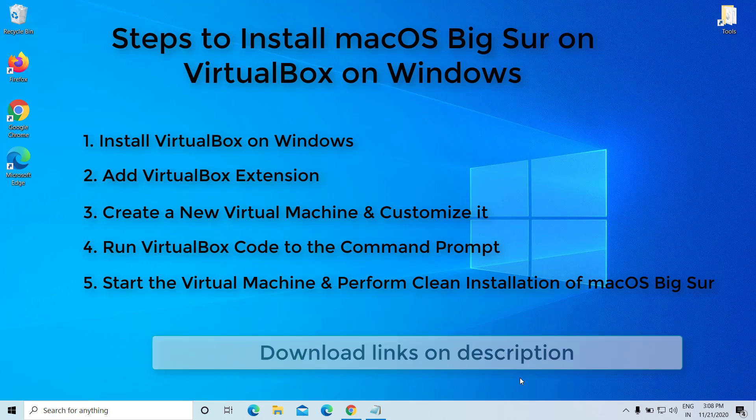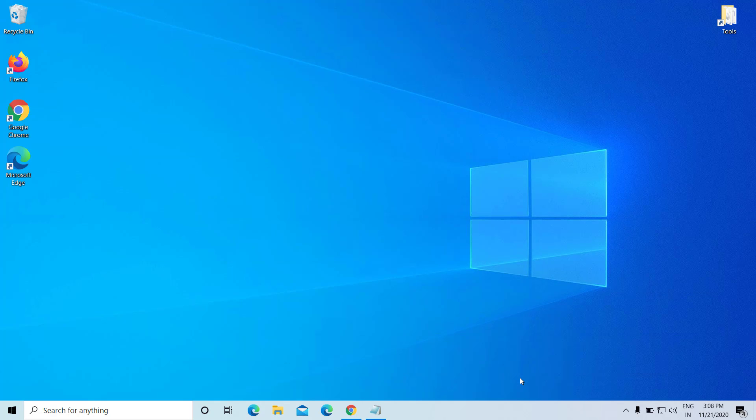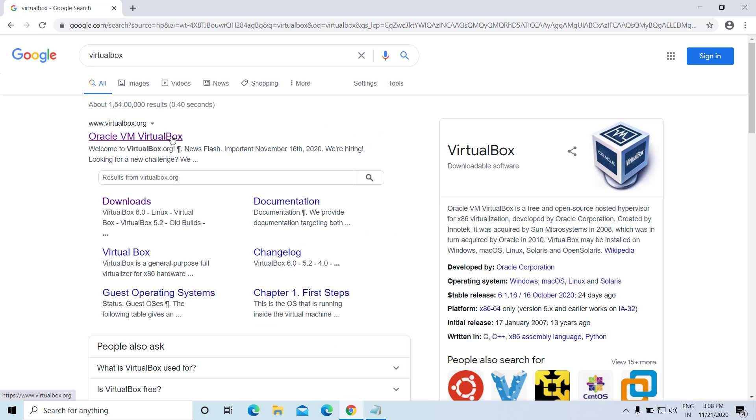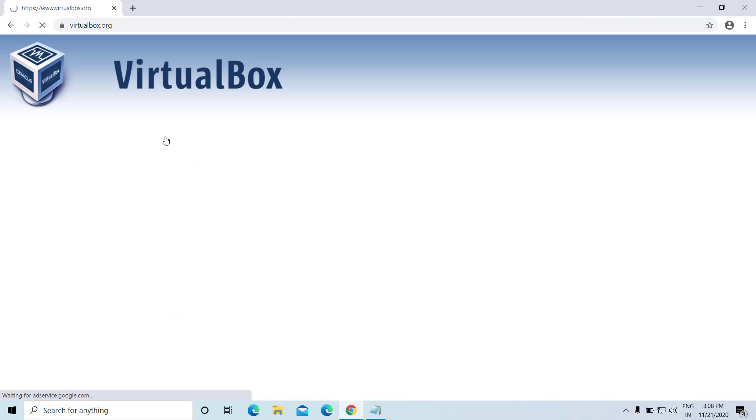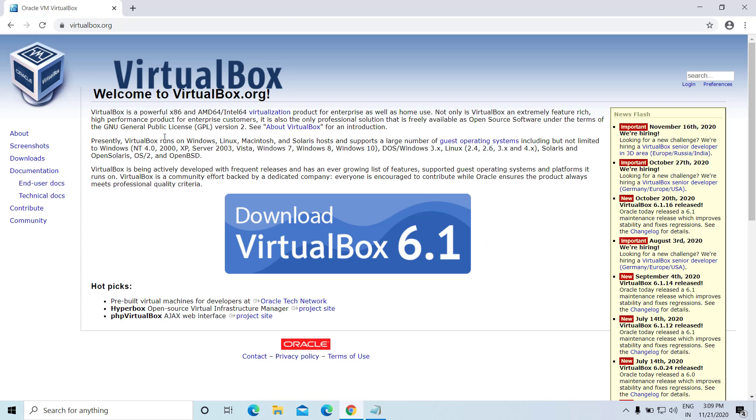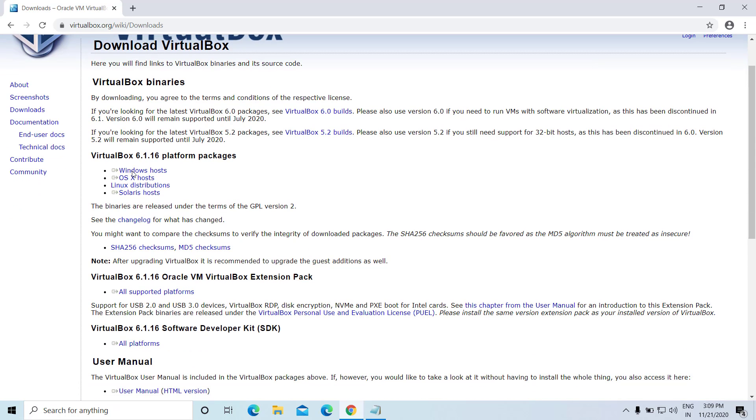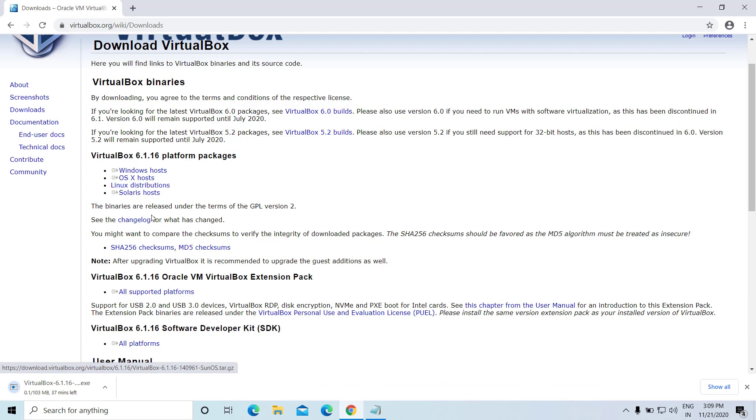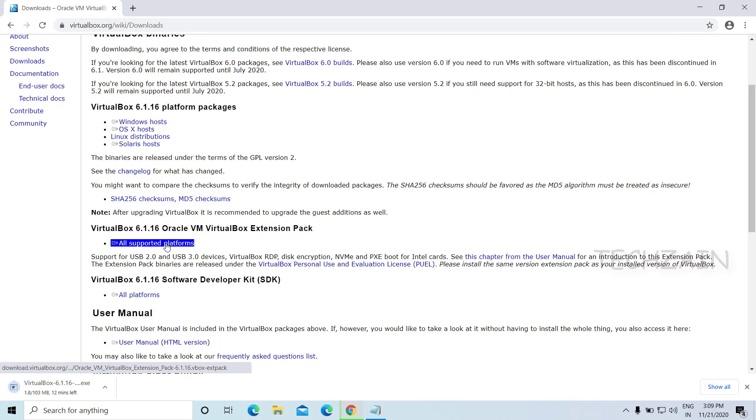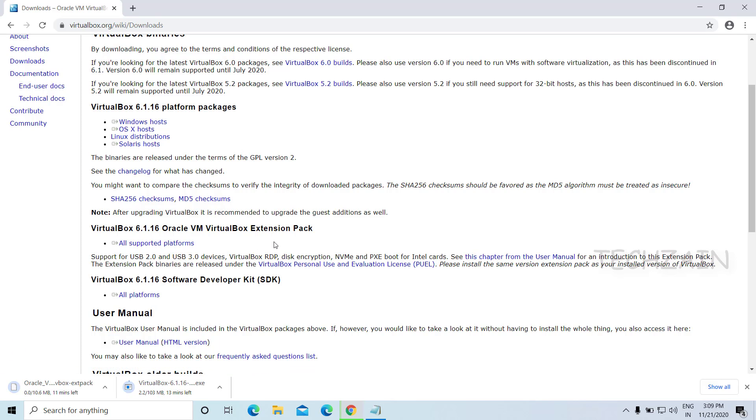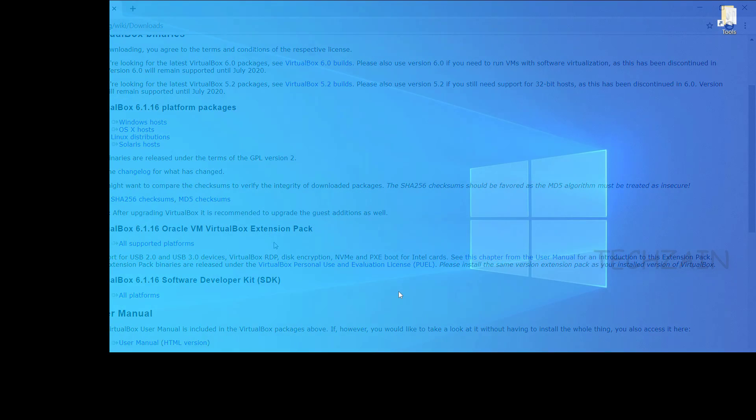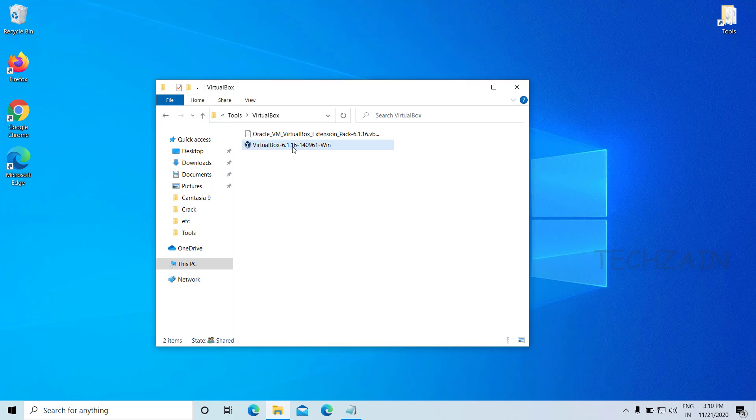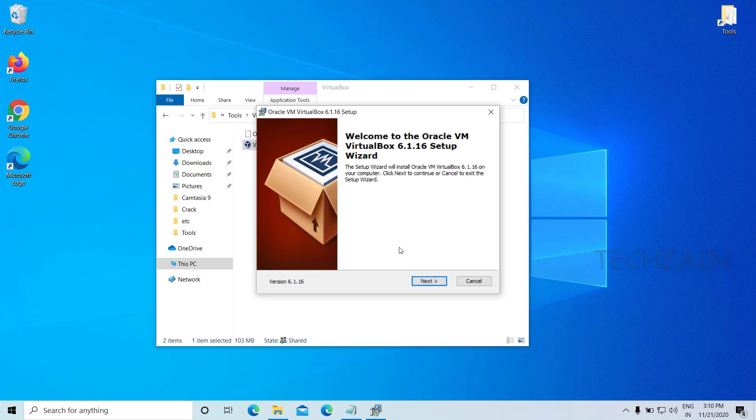First, we need to install VirtualBox on Windows PC. Go to VirtualBox website link in the video description and download the latest version of VirtualBox. Also download VirtualBox extension pack. Once download is completed, install VirtualBox.